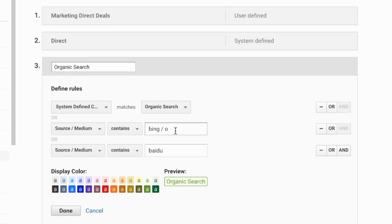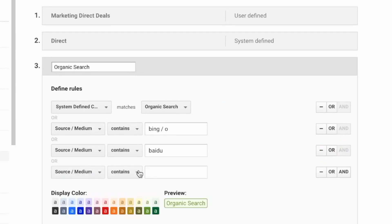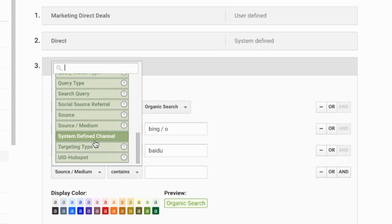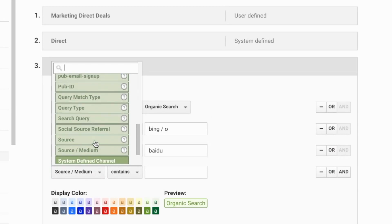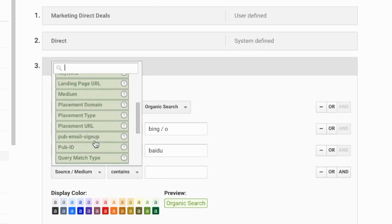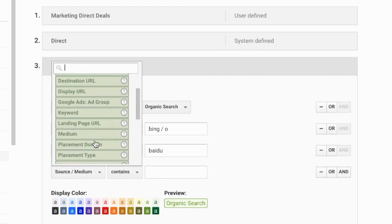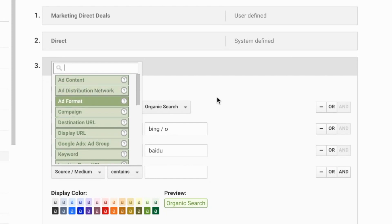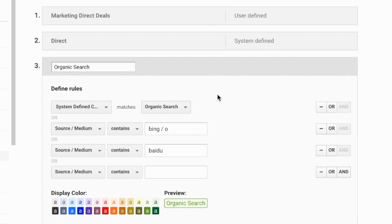And you can do this other than just source medium. You may have a specific campaign landing page URL, even keyword that you can associate to all these different channels. But in most cases what you're going to be doing is looking at source medium and saying, 'Hey wait a minute, this is not actually other, this is a referral or this is organic or this is social traffic.'